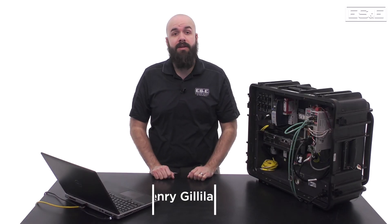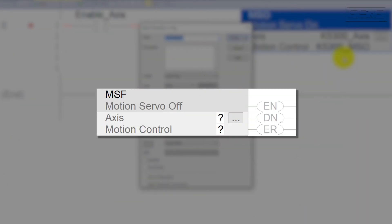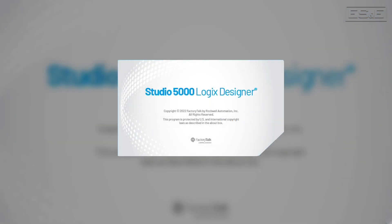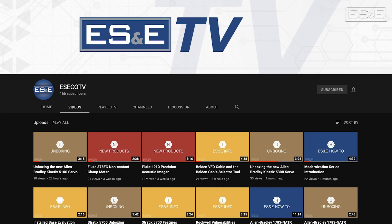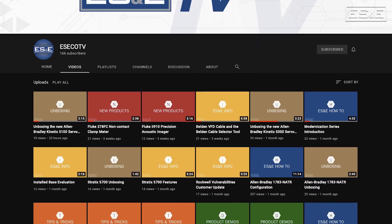I'm Henry Gilliland, the mechatronics specialist with Electric Supply and Equipment. In this video, I'm going to explain the purpose of the MSF instruction and show you how to properly implement it using ladder logic in Rockwell's Studio 5000 Logix Designer. But before we get going, please be sure to subscribe to ES&ETV to view more videos like this one.